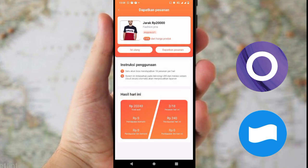Kita sudah mengerjakan dua tugas, sisa 16 pesanan lagi. Kalian klik lagi 'Dapatkan Pesanan' sampai 18 kali pesanan per hari. Itu untuk cara step pertama untuk mengerjakan misi atau mendapatkan saldo di aplikasi ini.